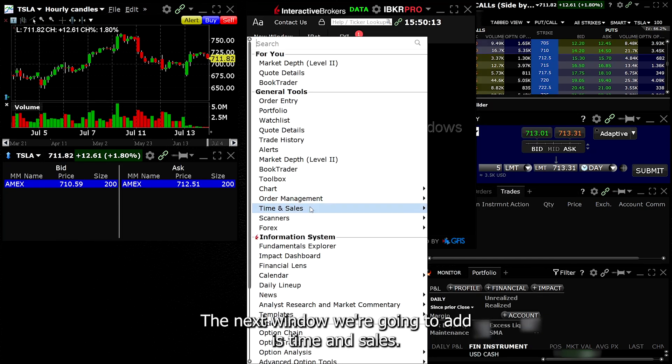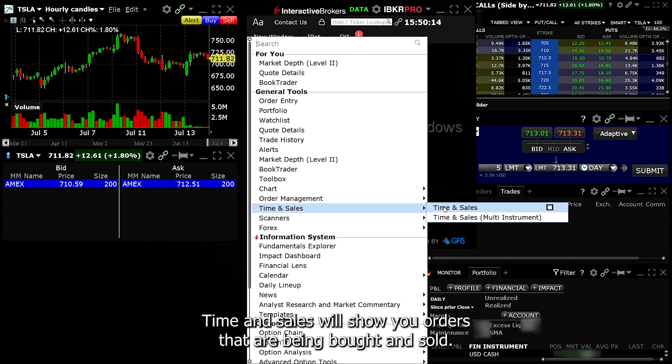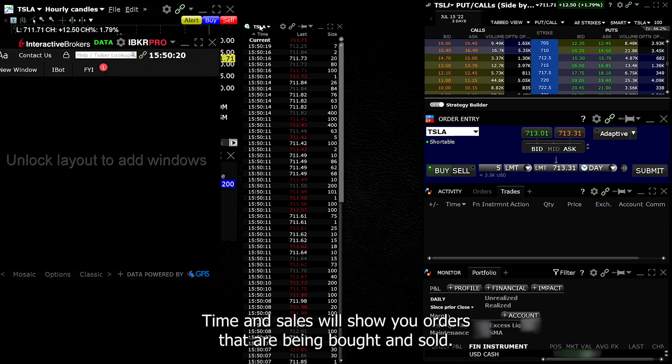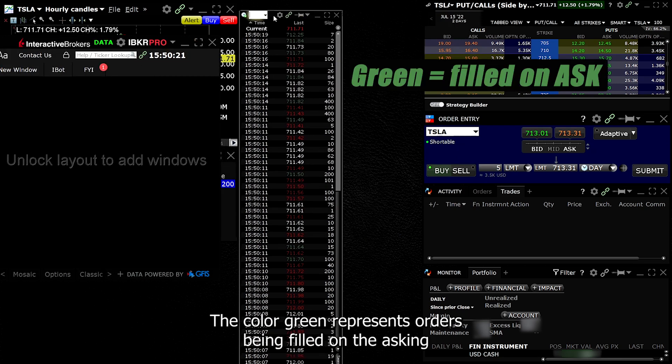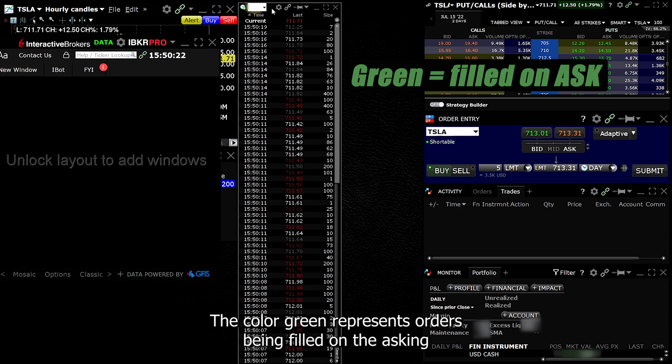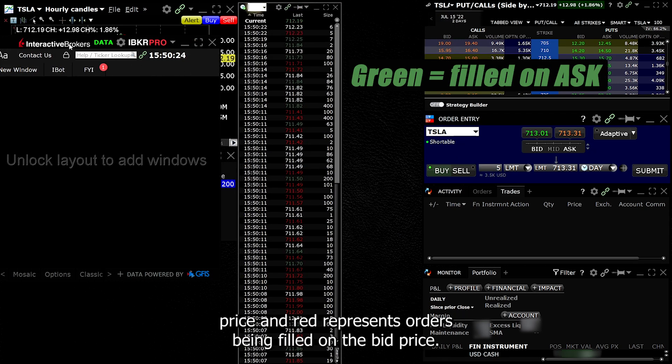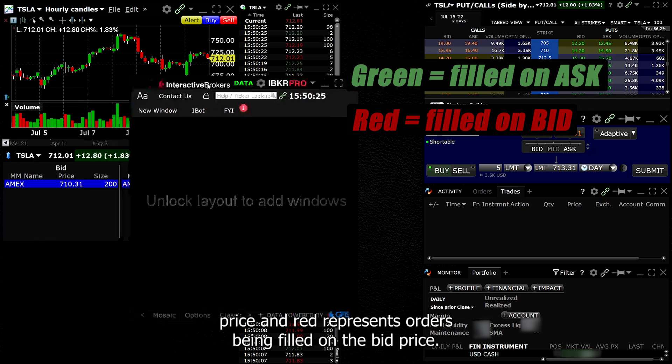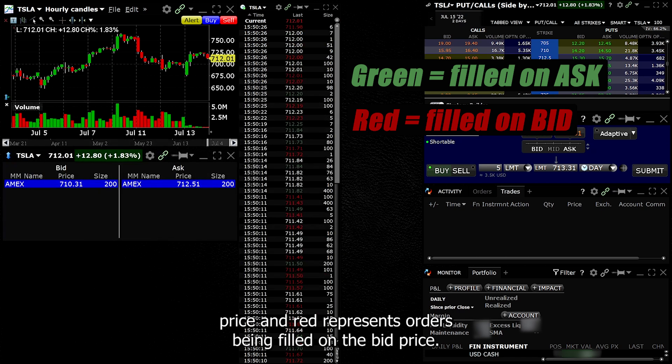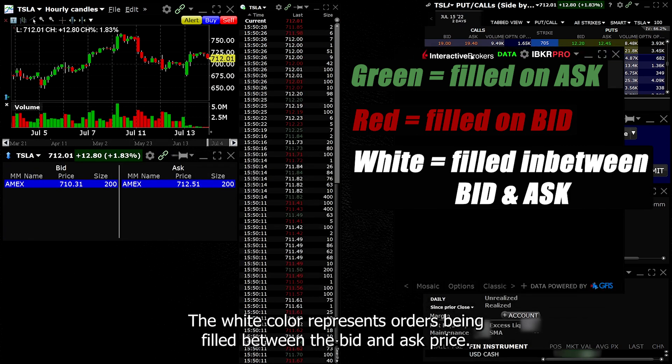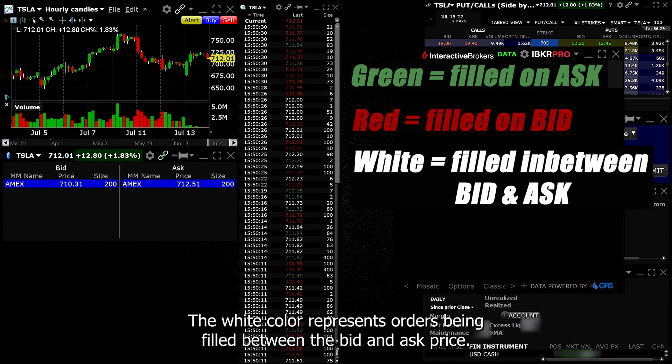The next window we're going to add is Time and Sales. Time and sales will show you orders that are being bought and sold. The color green represents orders being filled on the asking price and red represents orders being filled on the bid price. The white color represents orders being filled between the bid and ask price.